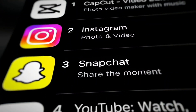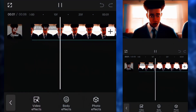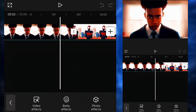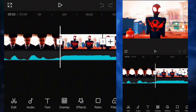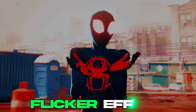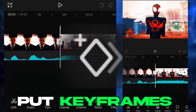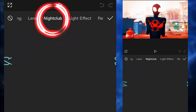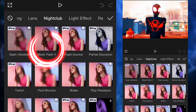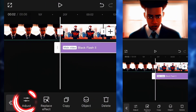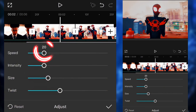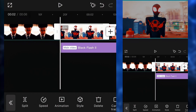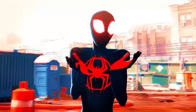First thing first, make sure you open CapCut. Make sure that all of your clips are ready according to the beat of the songs. So we're gonna go straight to the first clip. Before we start, I wanna put some flicker effect and put some keyframes in. So I'm gonna go to the effects, search nightclub, and then click on black flash number two. Then click on adjust and put the intensity and the speed to 20 — but feel free to put it higher if you want. This is gonna put a nice little flicker effect to the clips.